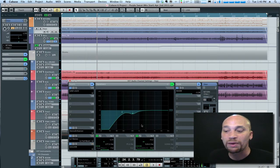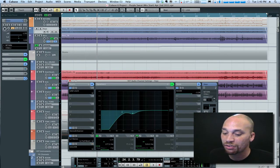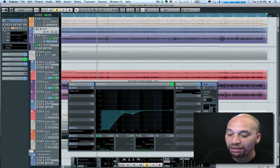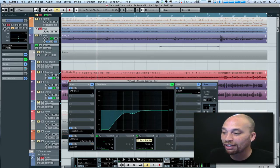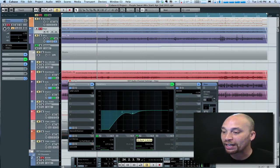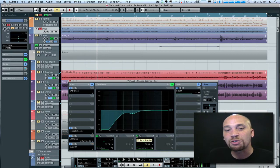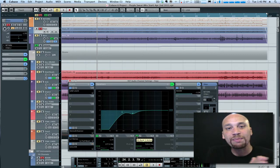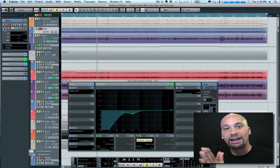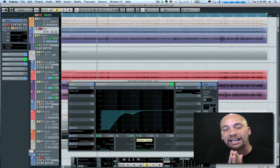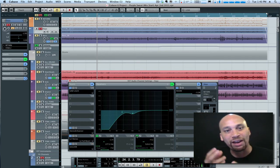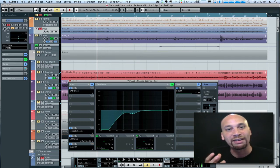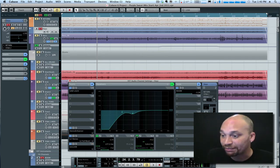What I want to do is solo that piano part there and have a listen to the frequency spectrum. What I'm going to do is boost my EQ and sweep back and forth until I find an area in the sound that I'm unhappy with, that I find unpleasant, and then we want to cut that. So have a listen.